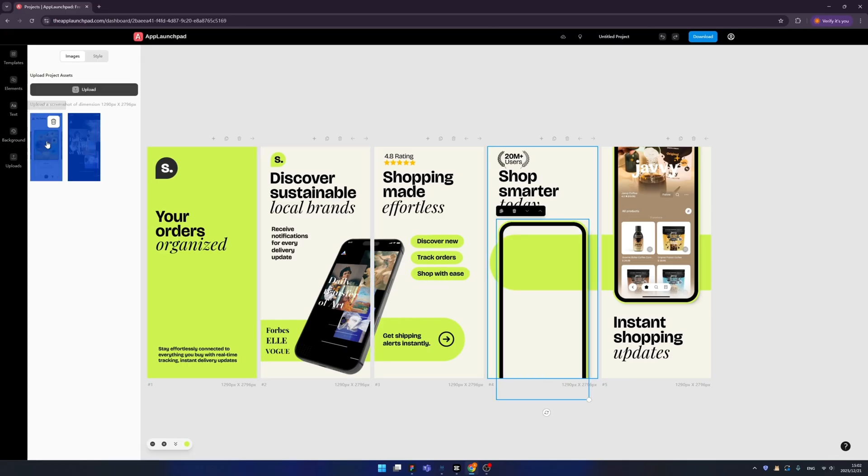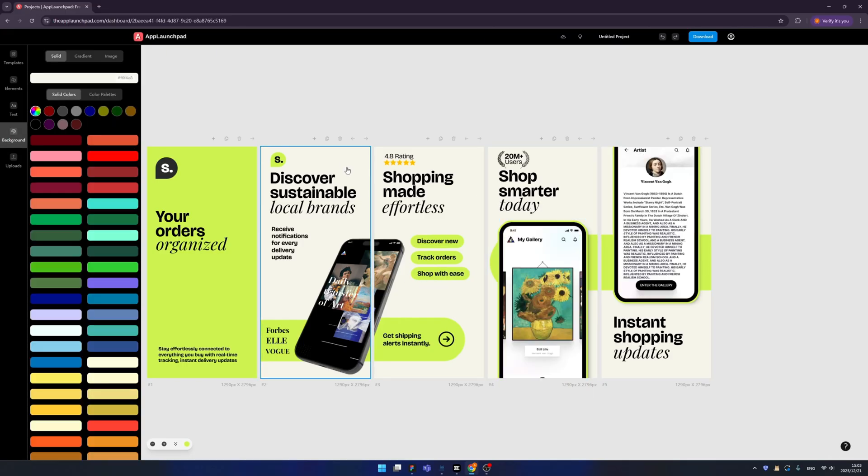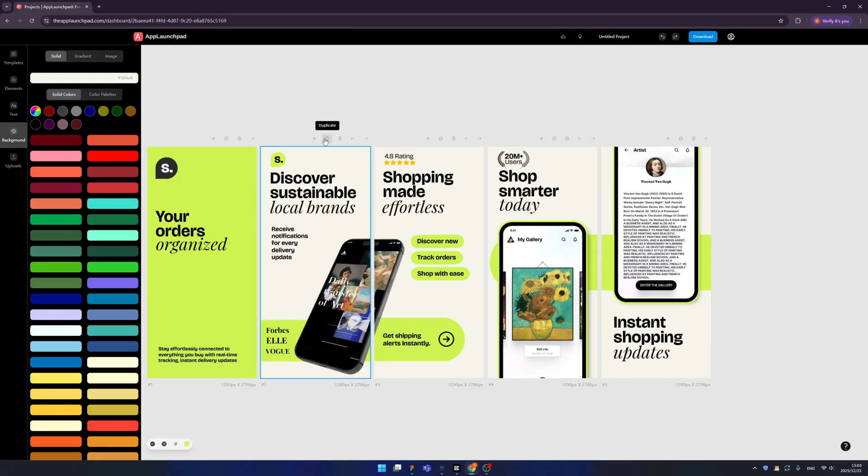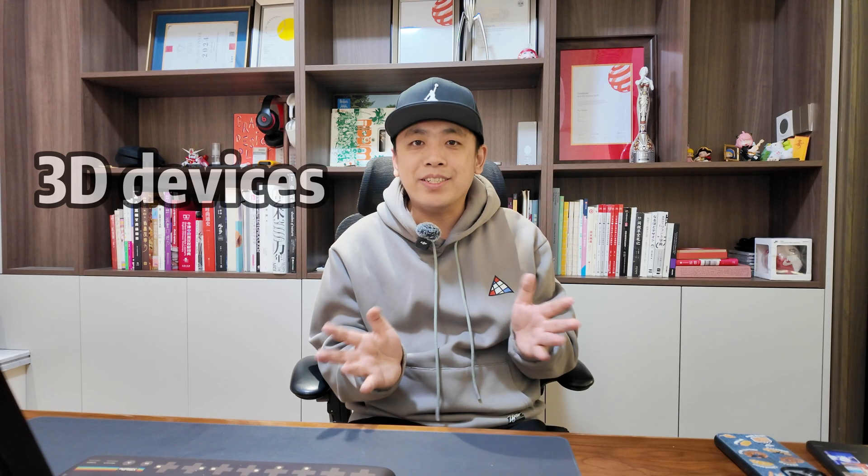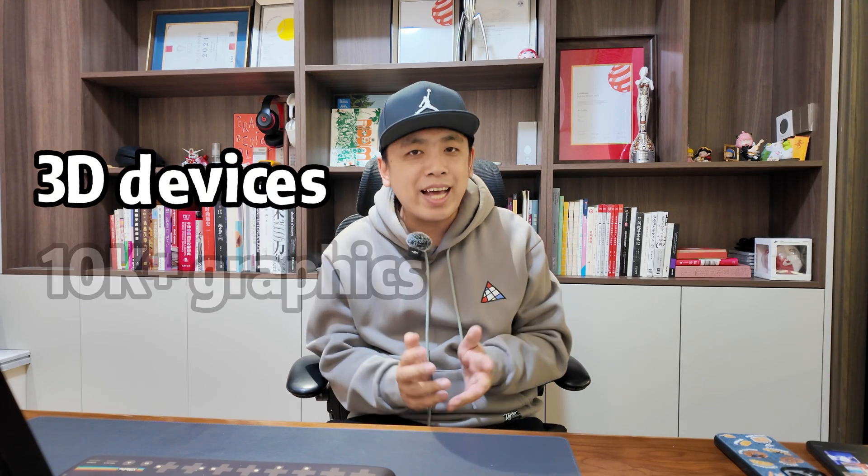Now let's introduce how to change the sequence of the screenshots. You can click here to move this screen left or right like this. You can delete it or you can duplicate it, and you can create a new one like this plus. You have 3D access and more than 10,000 graphic assets.